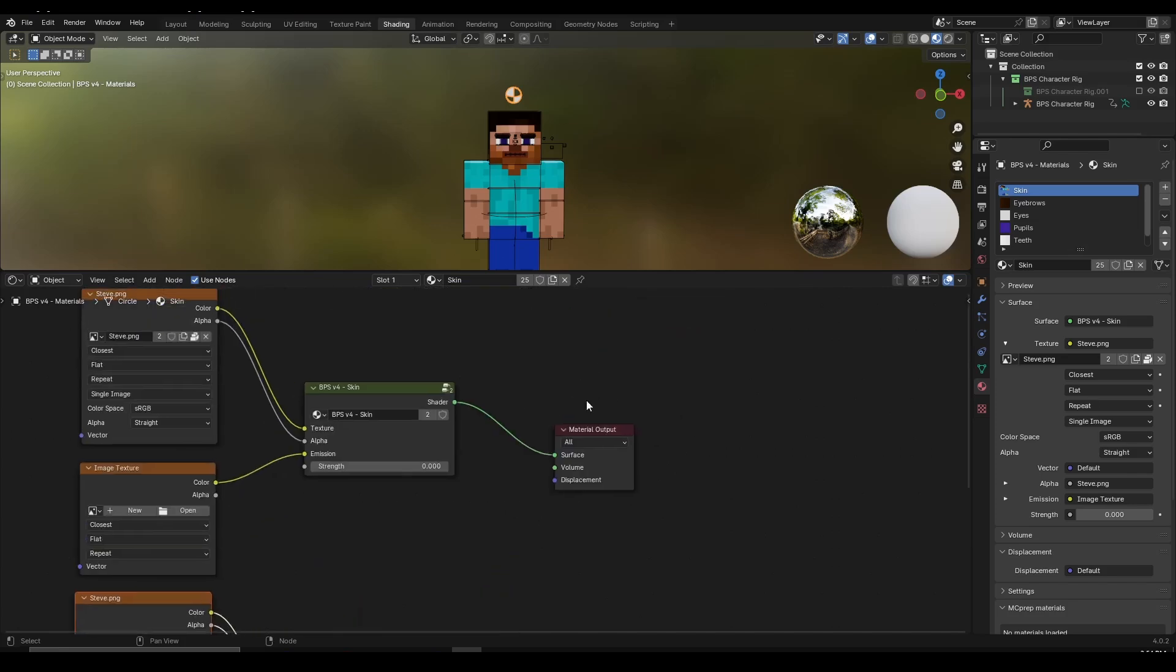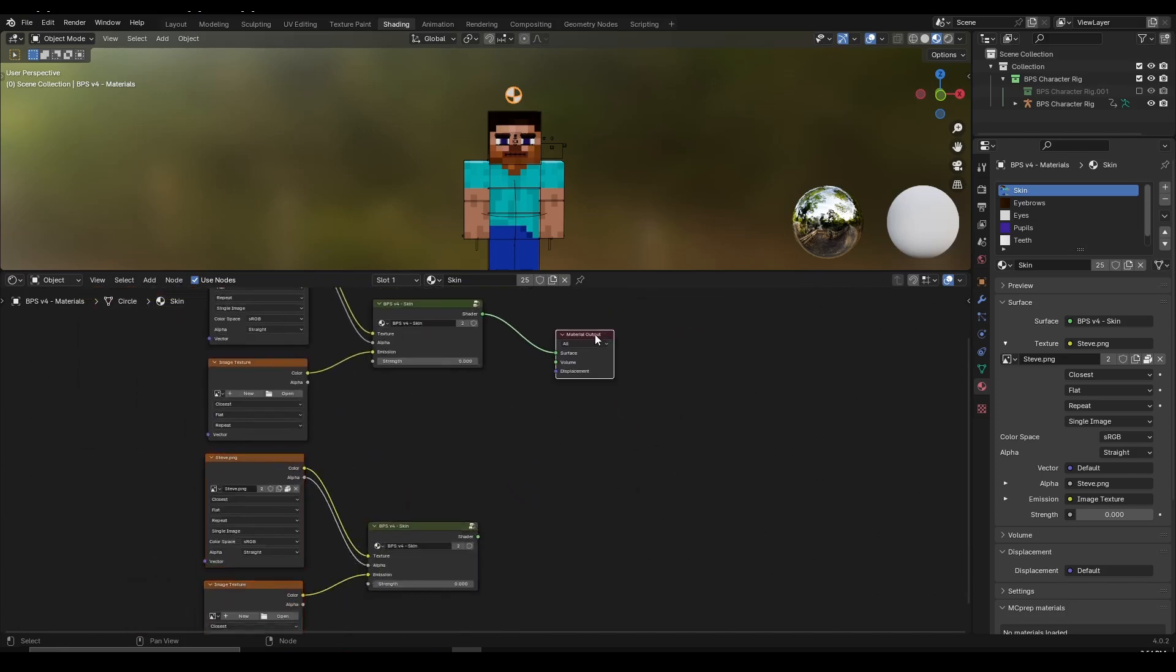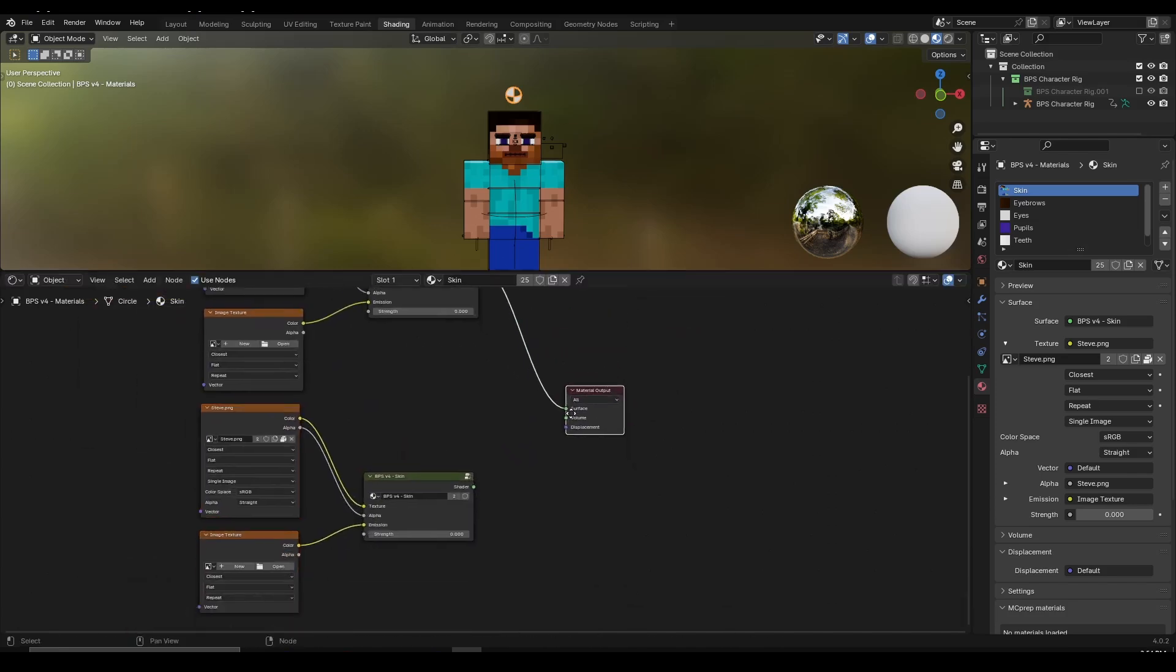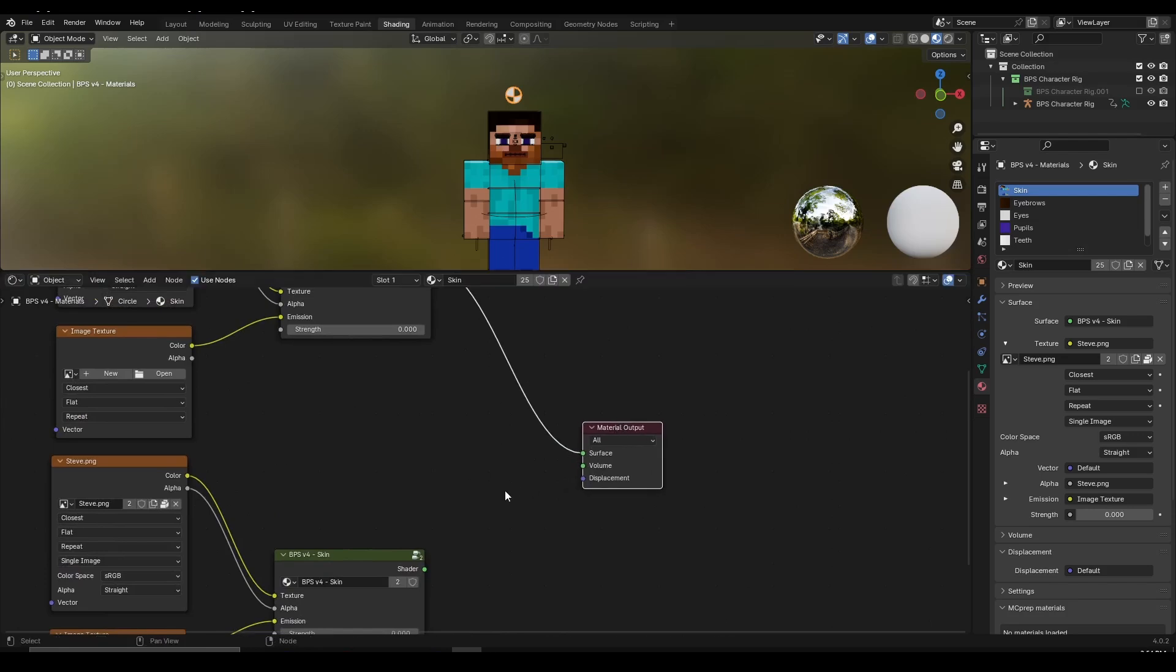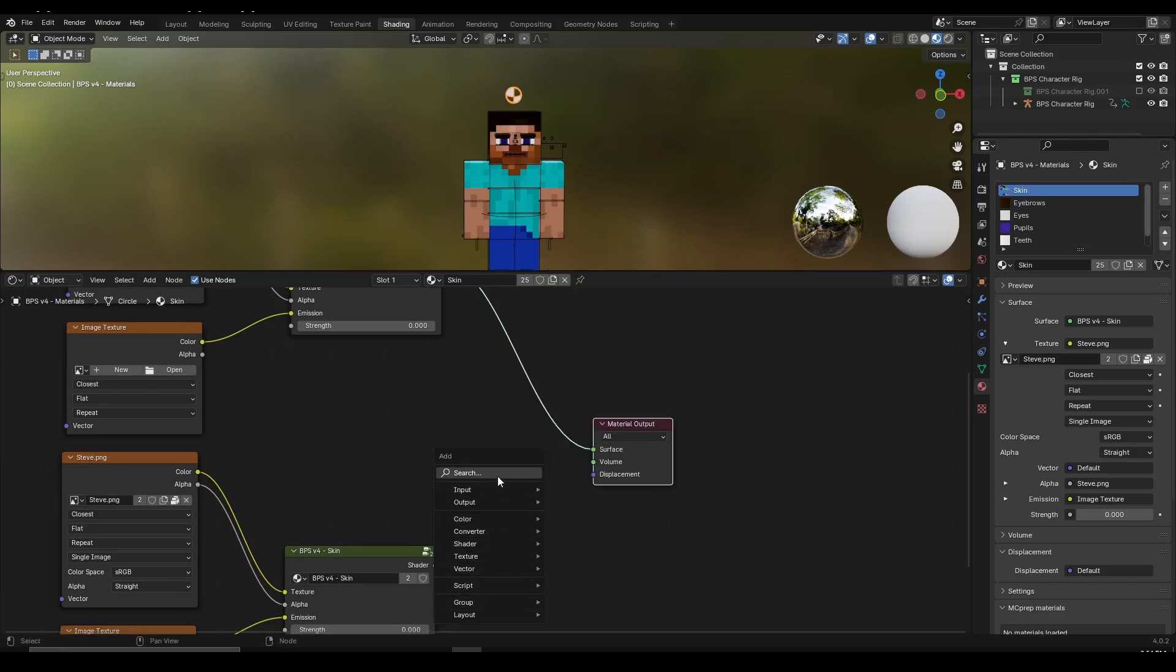Now here, material output view, I'm going to take this, left click and then move it down. Another thing we need to do is click on Shift A, and Shift A is creating in Blender.